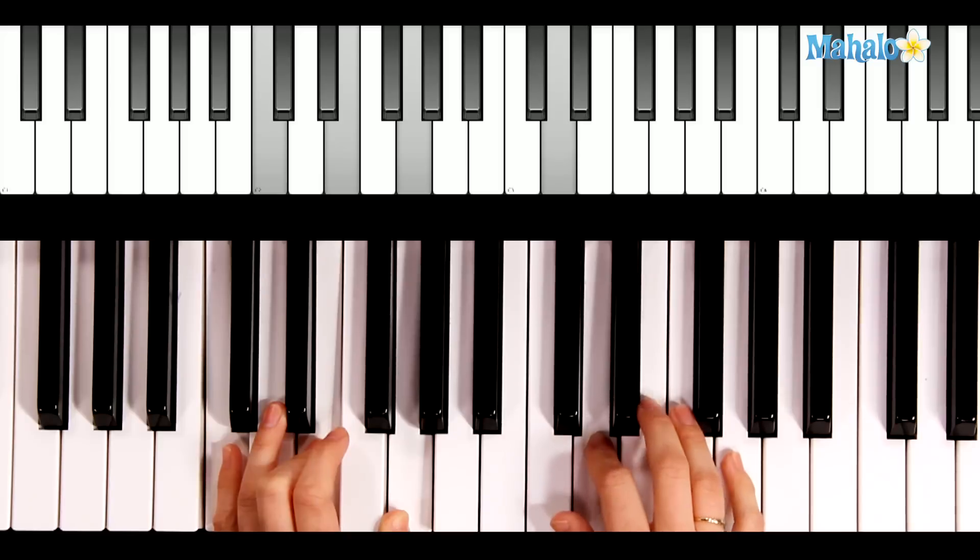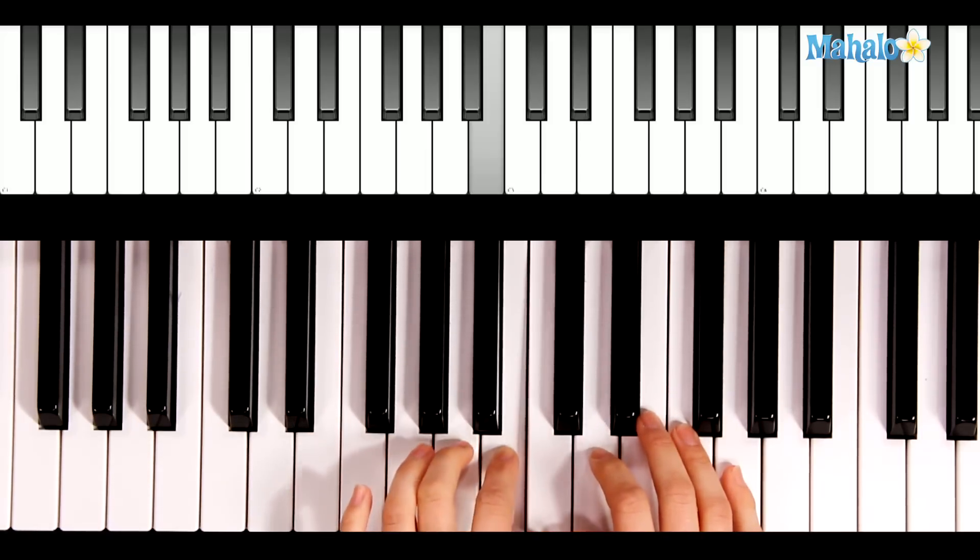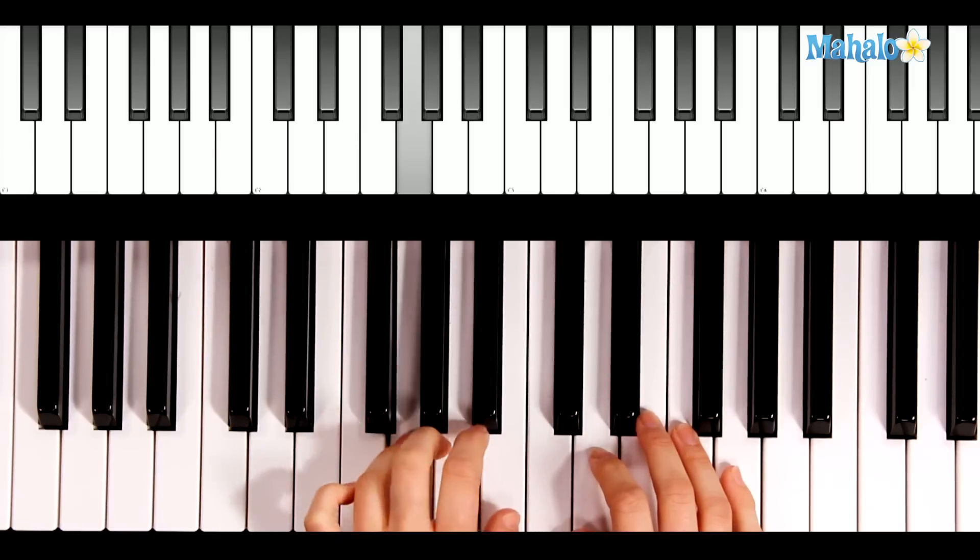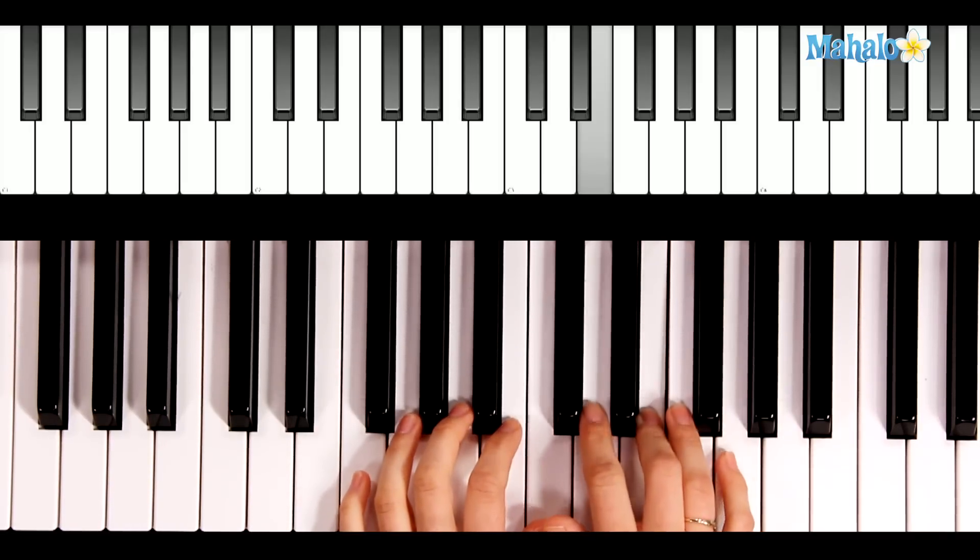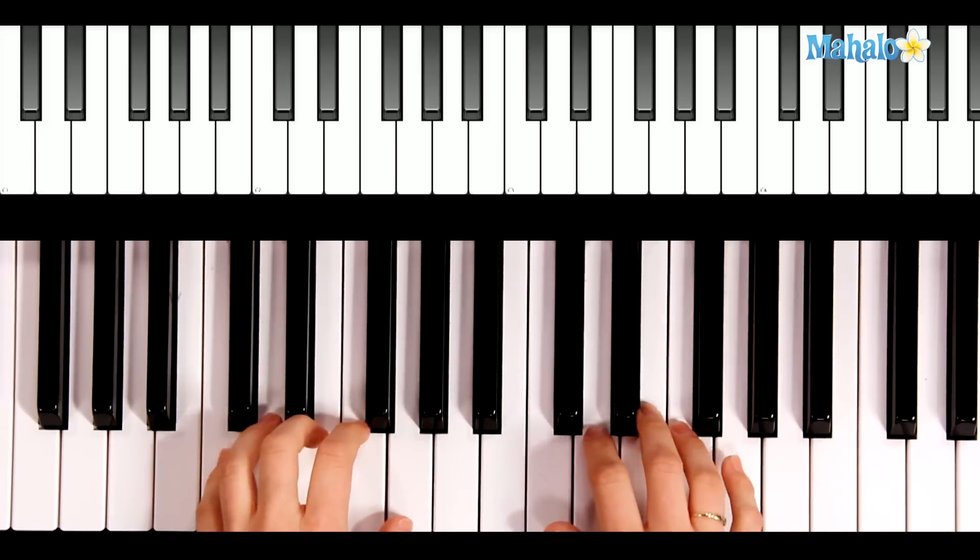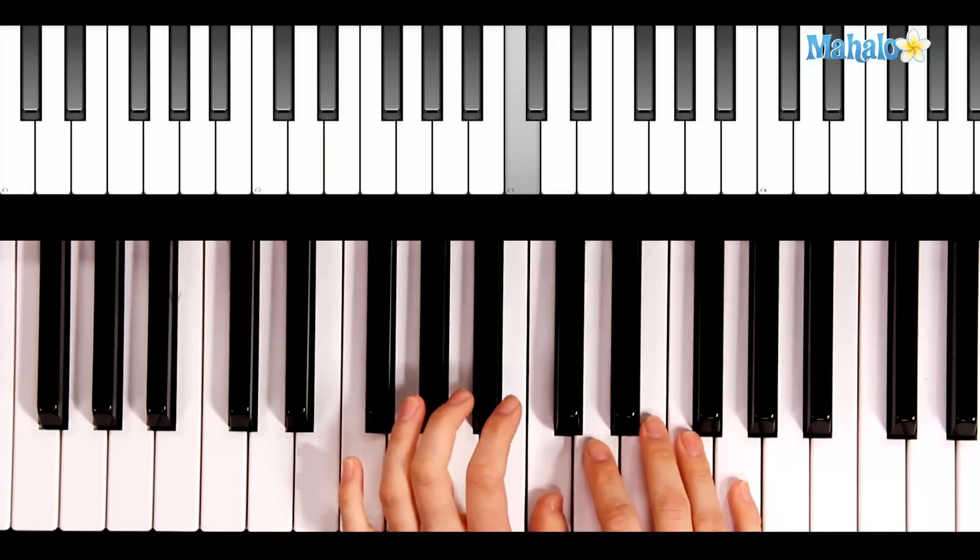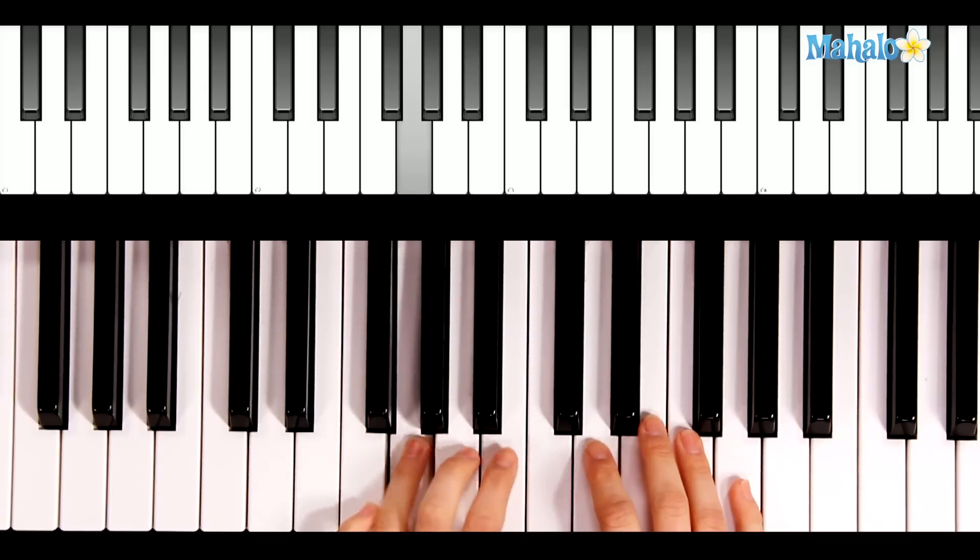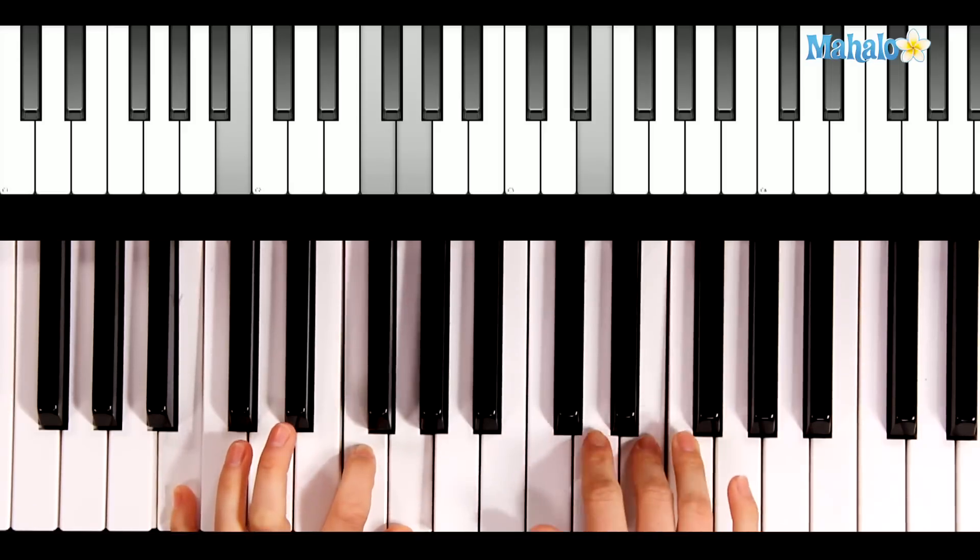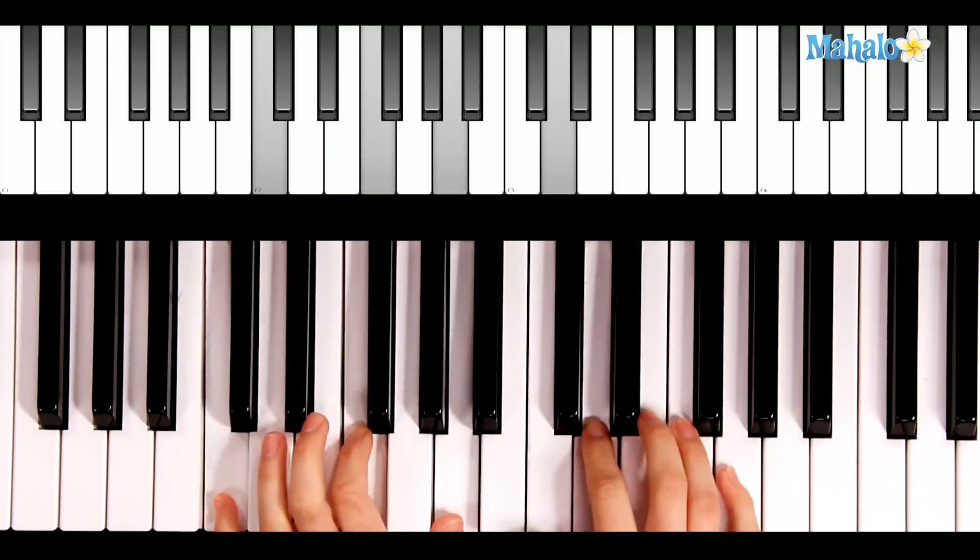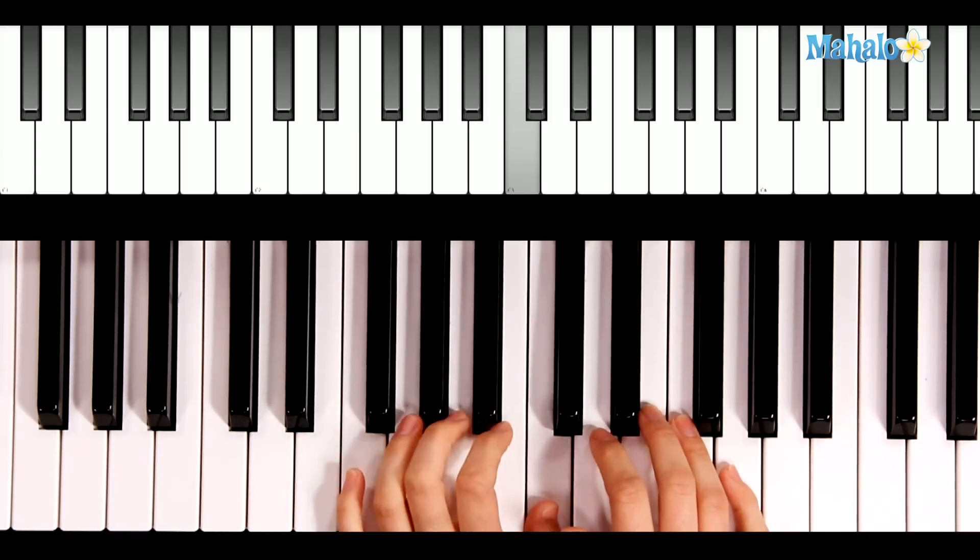Now let the left hand do the melody. No crib for a bed. The little Lord Jesus lay down his sweet head. Now the left hand is going to go back to the chord. The stars in the sky look down where he lay. The... Back to the chord. G7. Little Lord Jesus...